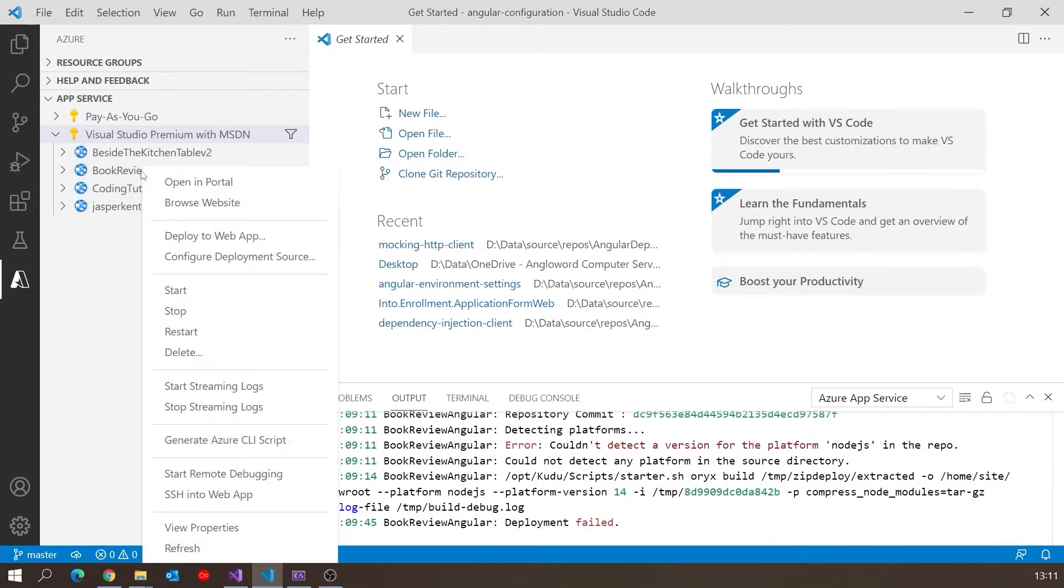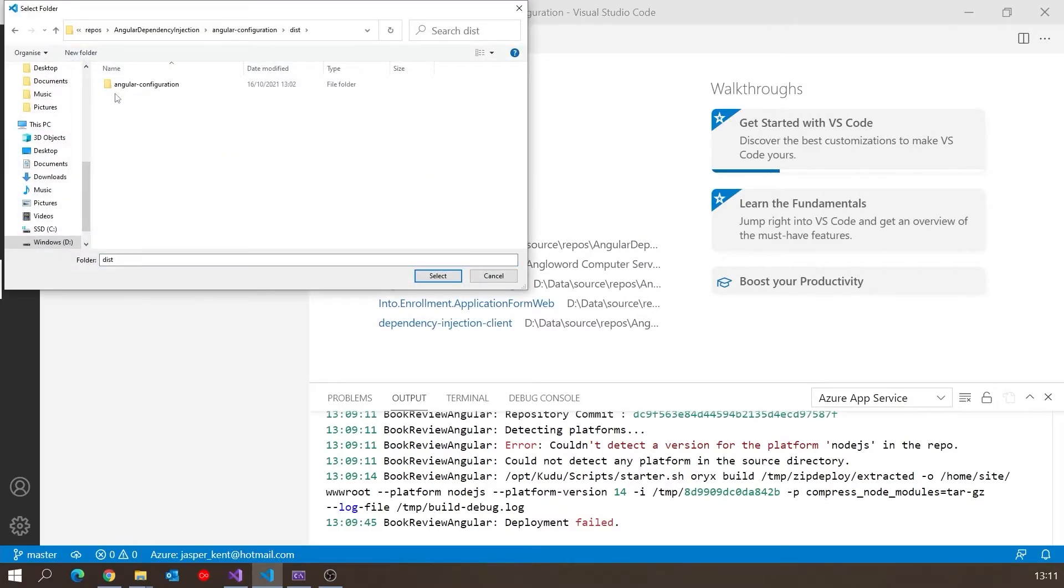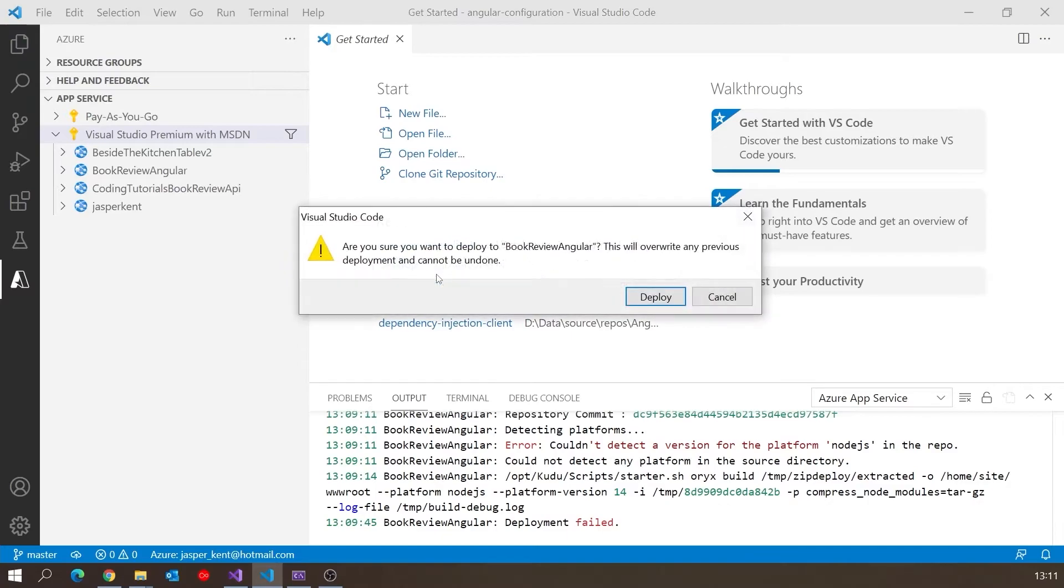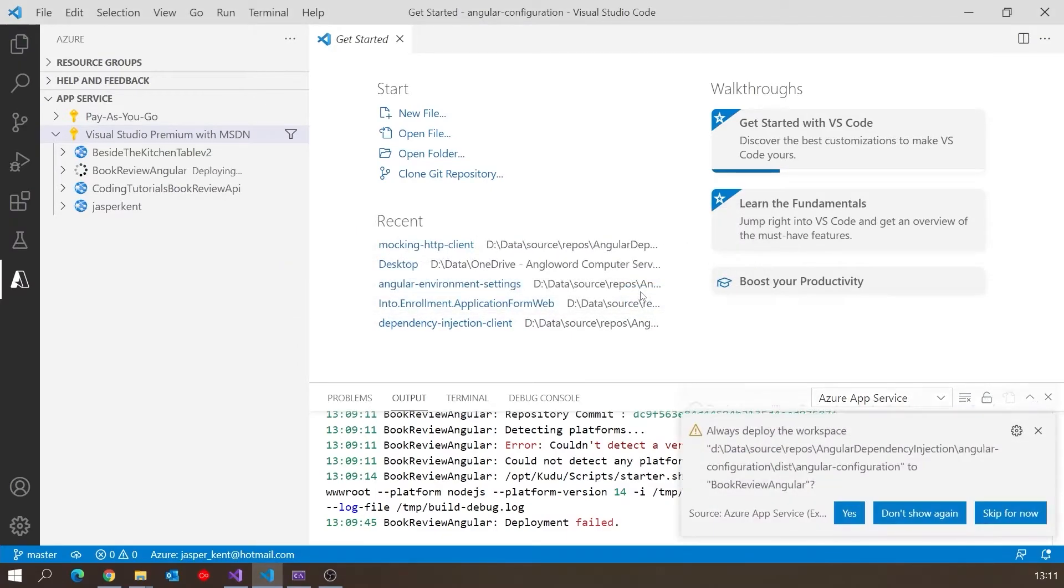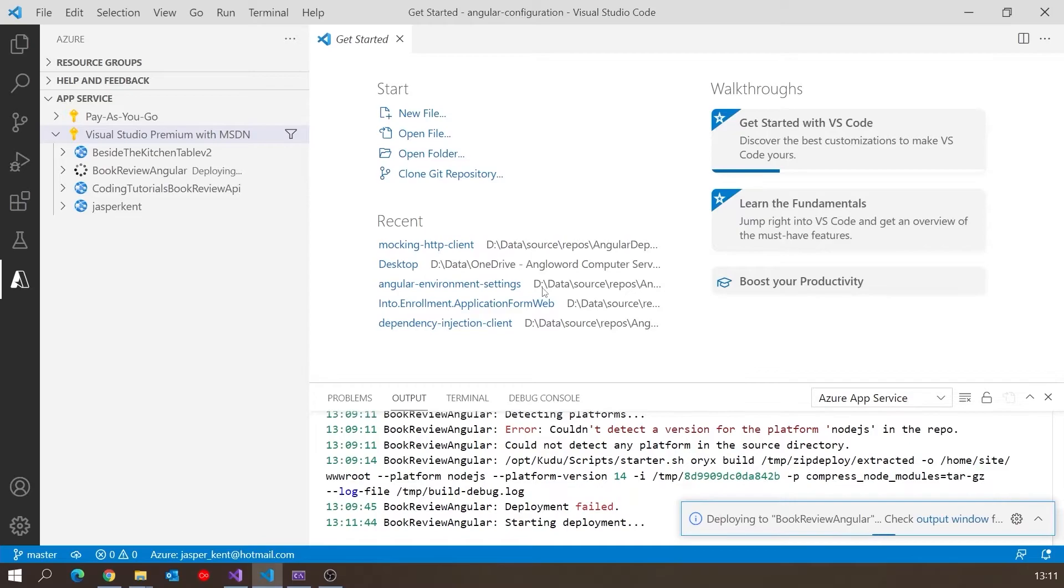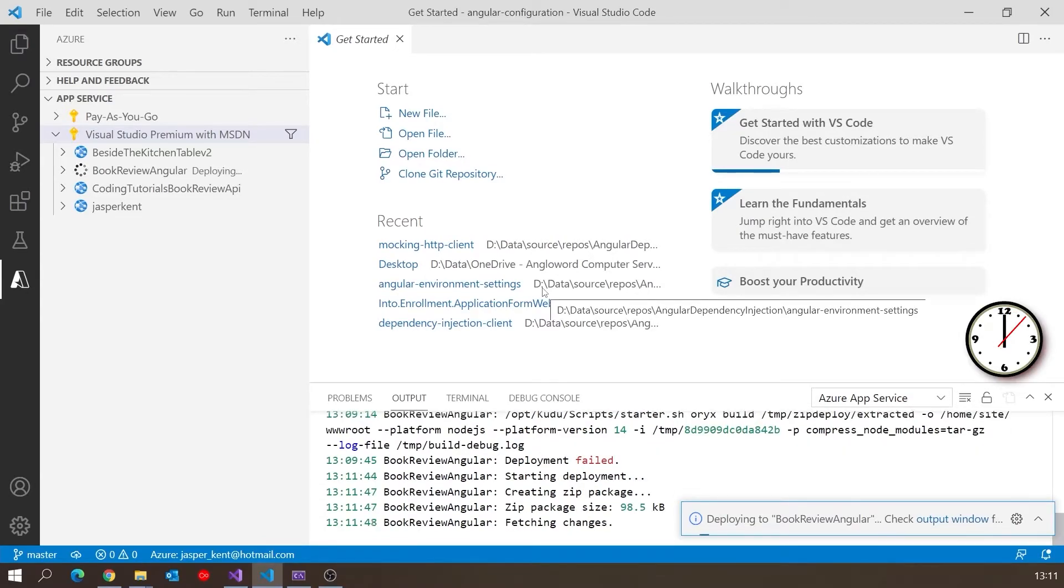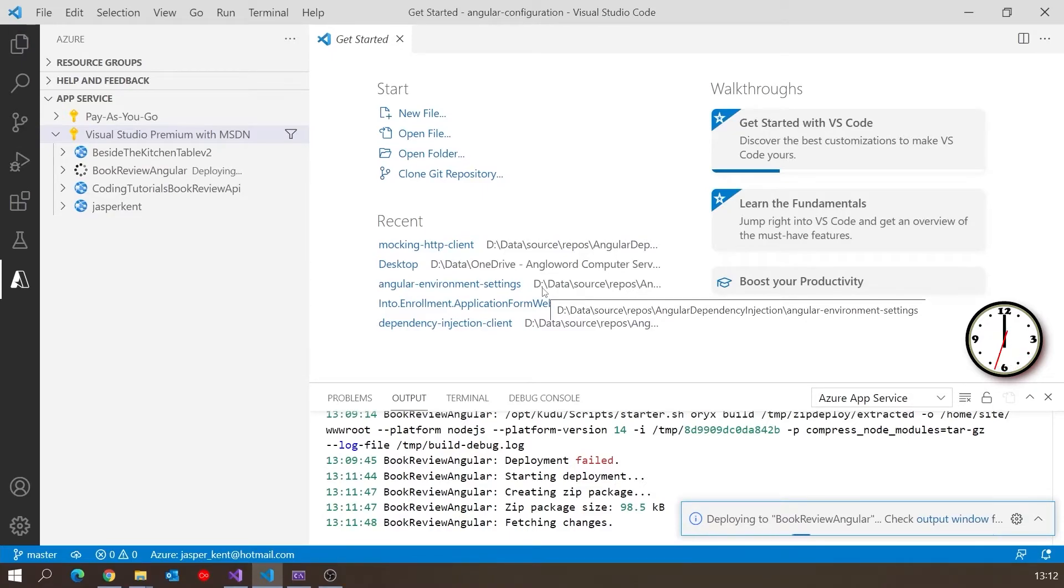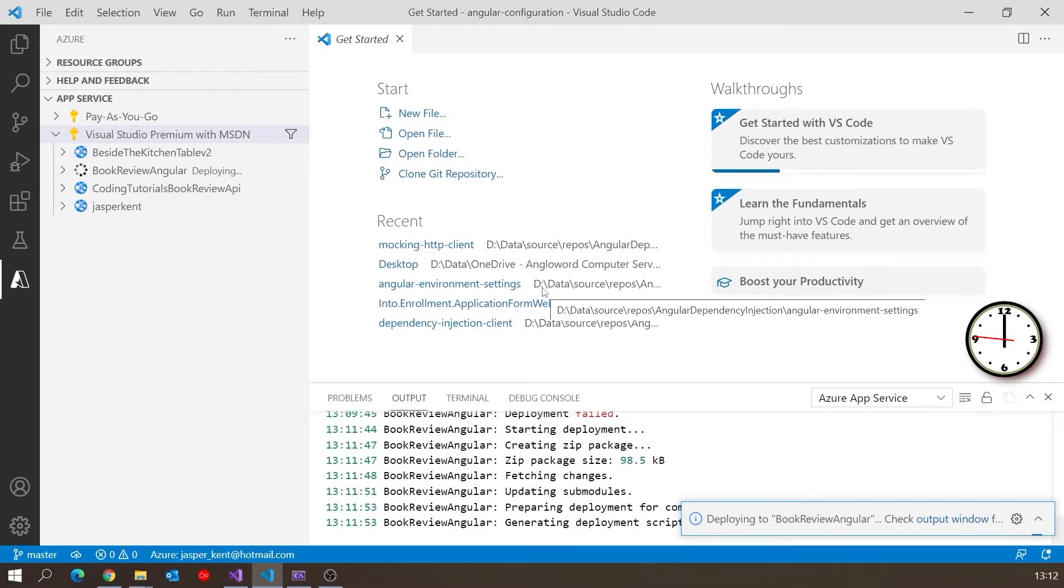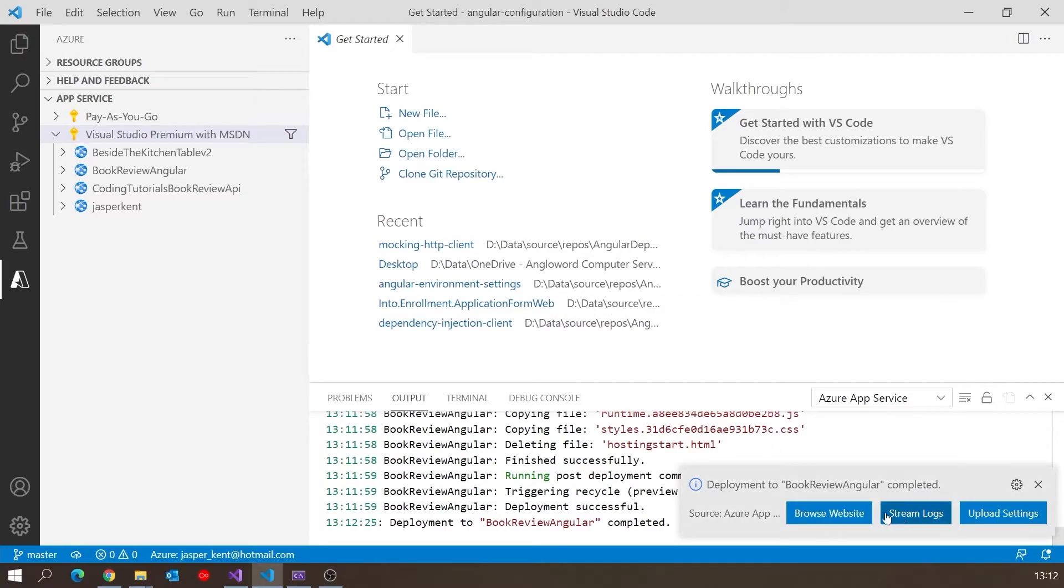We'll go back into BookReviewAngular and do Deploy to Web App. Again it asks what we want, so we'll select that again. It says it'll overwrite but that doesn't matter. Skip that one again. Now it should go through the same process, and this time it should work correctly. You should only have to make that change once, if at all, but that's just something to watch out for that really can stump you. Now we can see it's built and deployed correctly. It's offering us to browse the website.